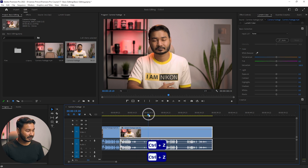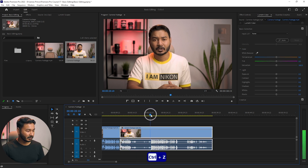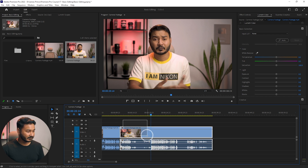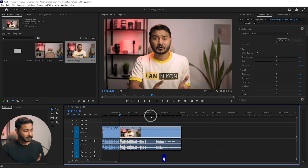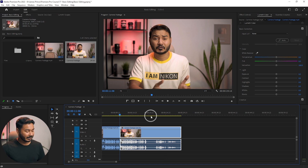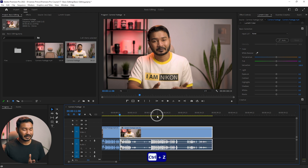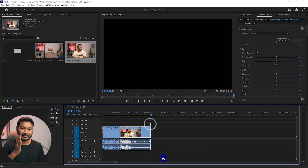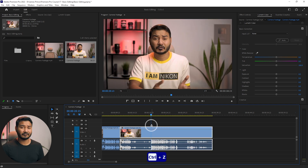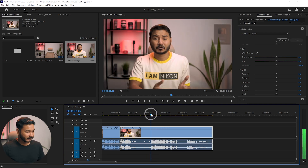If you want to delete the portion to the left of the playhead, you can just press Q on your keyboard — it will delete that part and shift the clip. If you want to delete the right side of the playhead, you can press W on your keyboard — it will delete the right side from the playhead. That is a very fast way to trim the clip on your timeline.